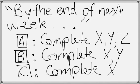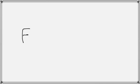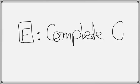in order to get an A, complete X, Y, and Z. In order to get a B, complete X and Y. In order to get a C, complete just X. If you complete nothing, you will not pass the progress grade for that week.